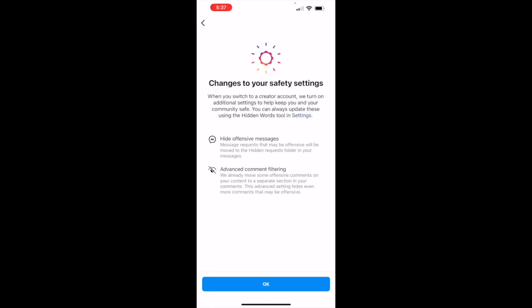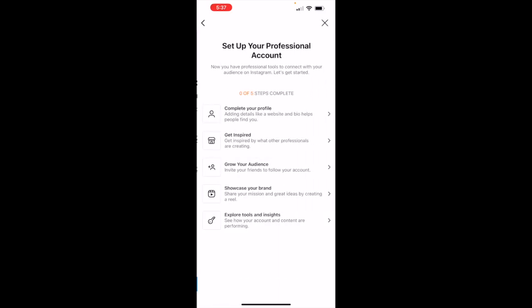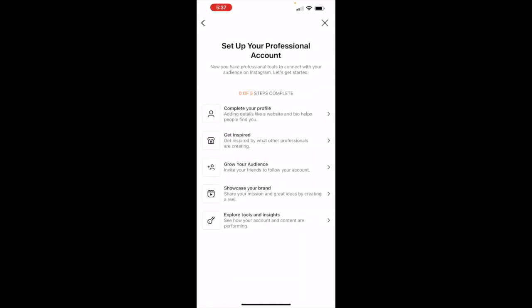Then just say next. Okay, set up your professional account. So you can go through each one and this is how you can convert your personal Instagram account to professional account.